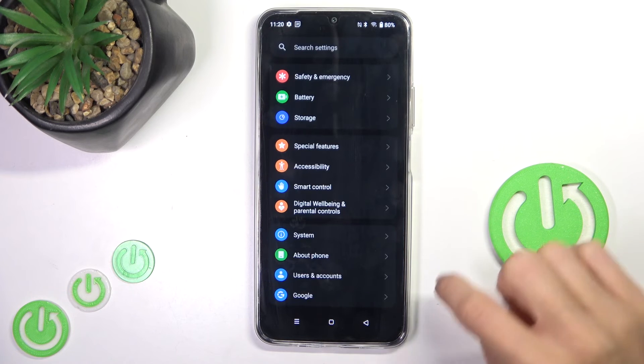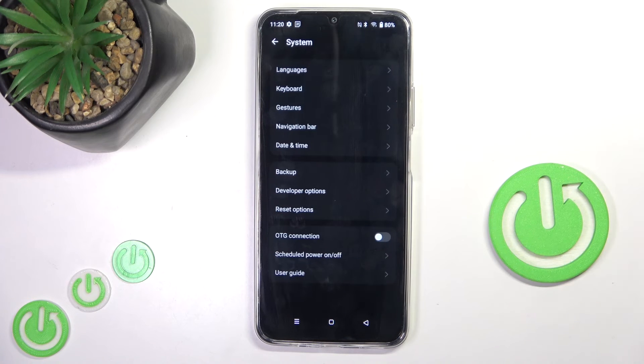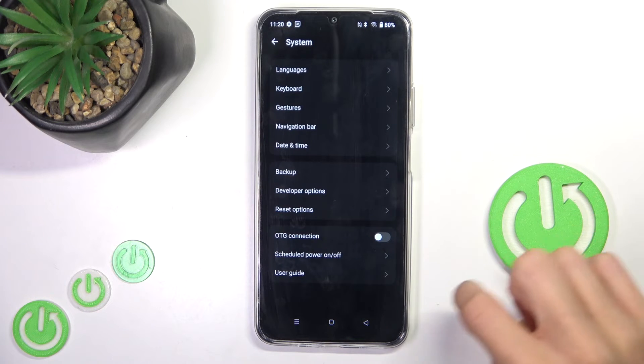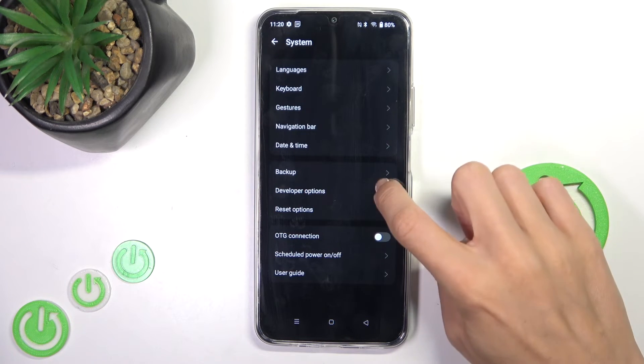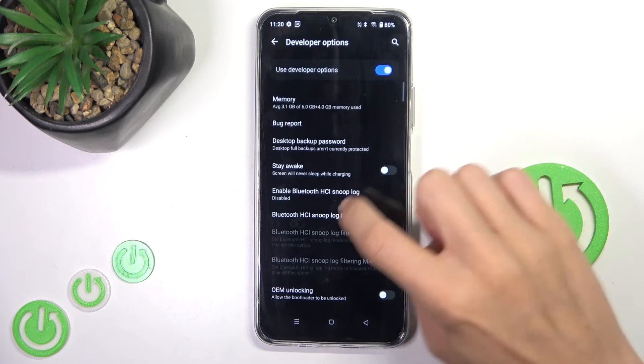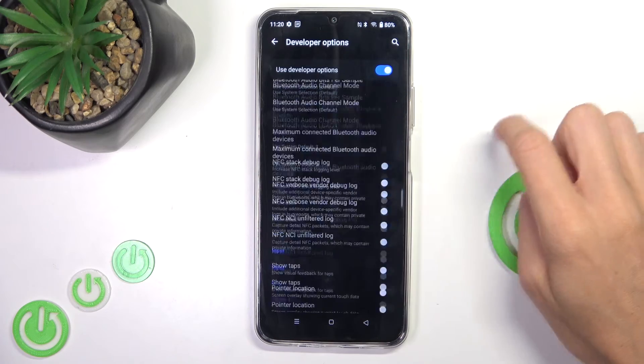So now let's go back and open System. And here you've got your Developer Options — you can use them however you like.